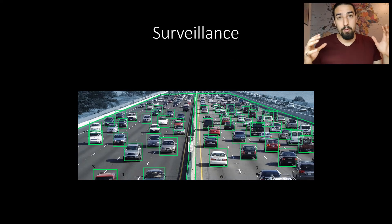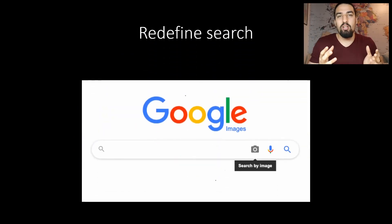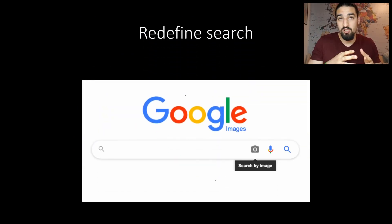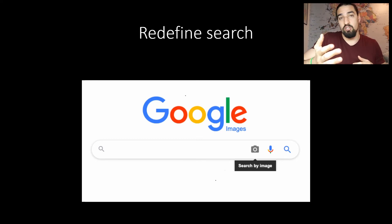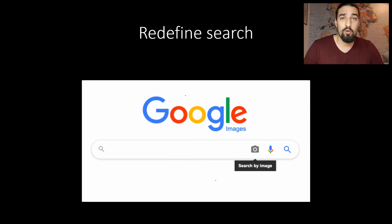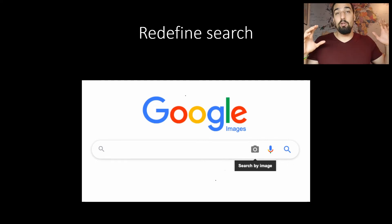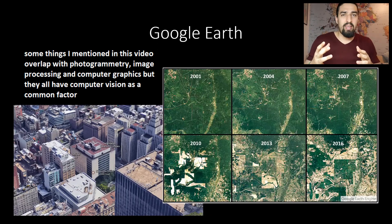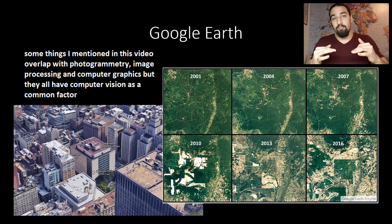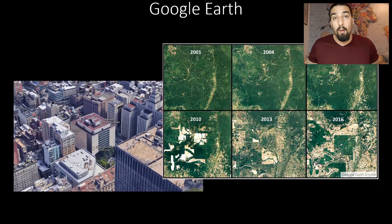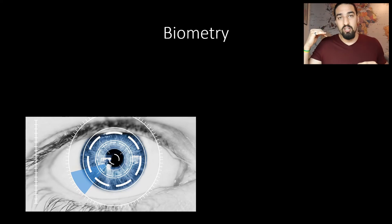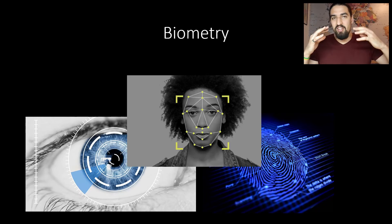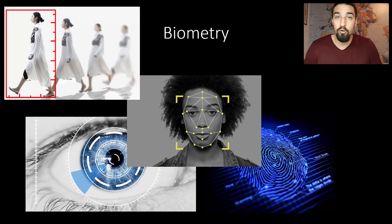I also like the fact that computer vision is redefining search. So instead of using textual search you can search using images and find articles that contain those images or similar images. Definitely check out Google image search if you haven't. I used it a couple of times to figure out where some image originated in the internet. There are obviously many cool applications I haven't mentioned like Google Earth that can be used as a health monitor for our planet, say for tracking deforestation over time, biometry applications such as understanding iris which I briefly mentioned in the mixed reality section, fingerprints, face, even the way someone walks can be used as a unique identifier of a person, although with varying levels of success.